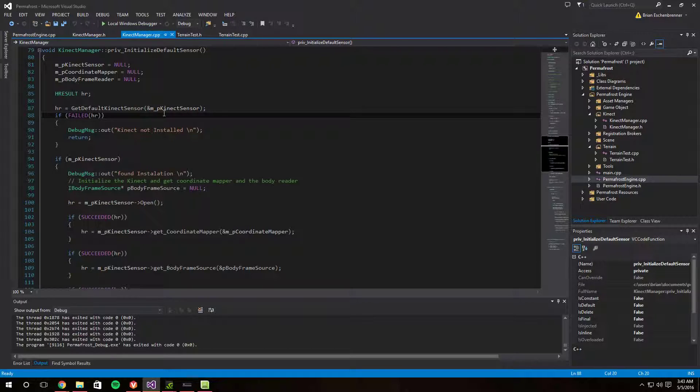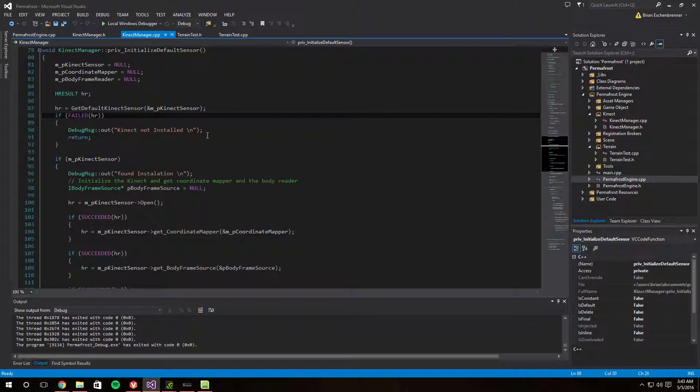So then the application fails. You have to have the Kinect runtime program installed, which by plugging in a Kinect would install automatically, or you can get them offline which is what I did for my other computer, which made it work without the SDK. But you have to have that.